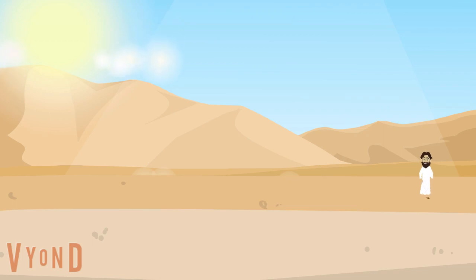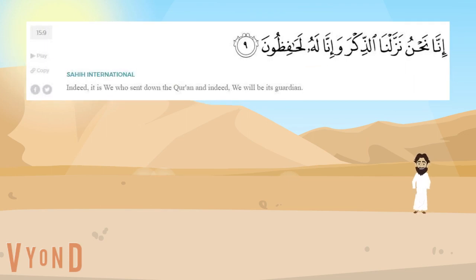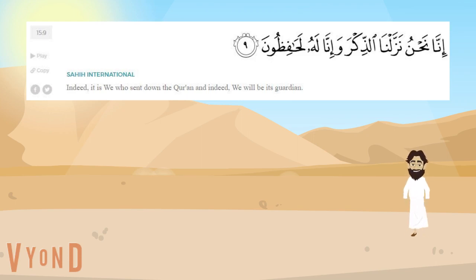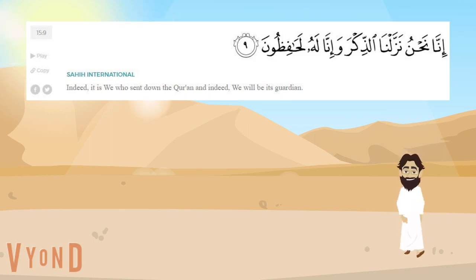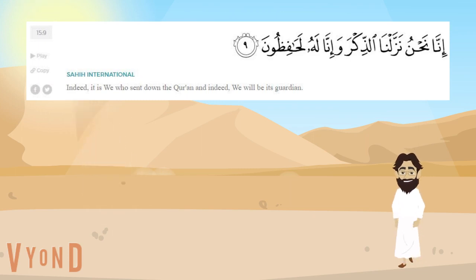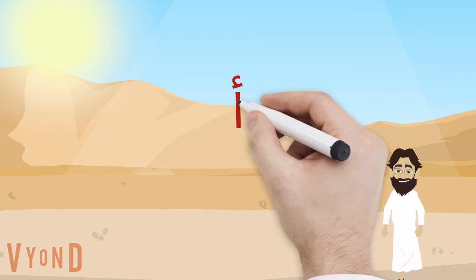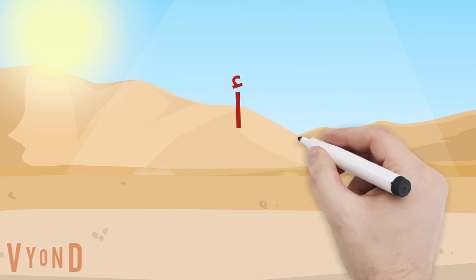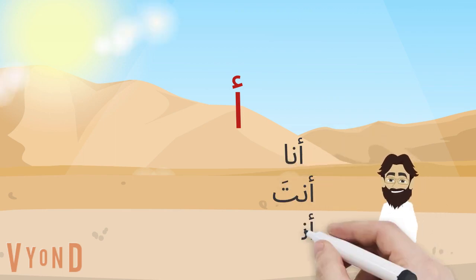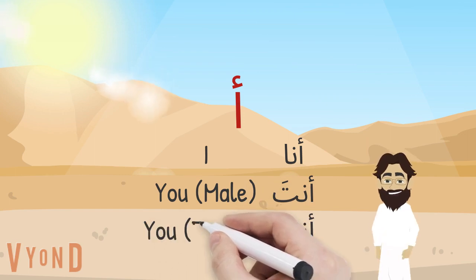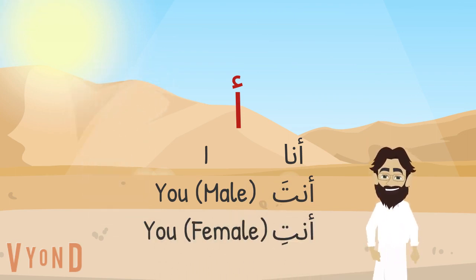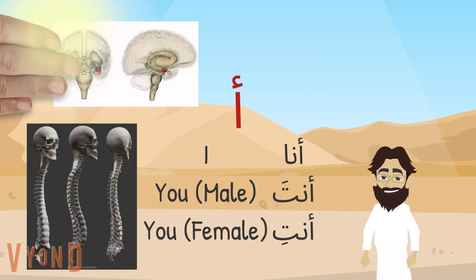The Quran, beyond its recitation, may not state how the writing system should be, but it does state: 'Indeed, it is we who sent down the Quran, and indeed we will be its guardian.' The order of all things does start with Allah and ends with Allah, and in between, little hands may contribute their own ways. The first letter, Alif, is used in Ana — I — Enta — you, for male — or Enti — you, for female. The lower stick is like the spine, and the Hamza has control over the body's nervous system.